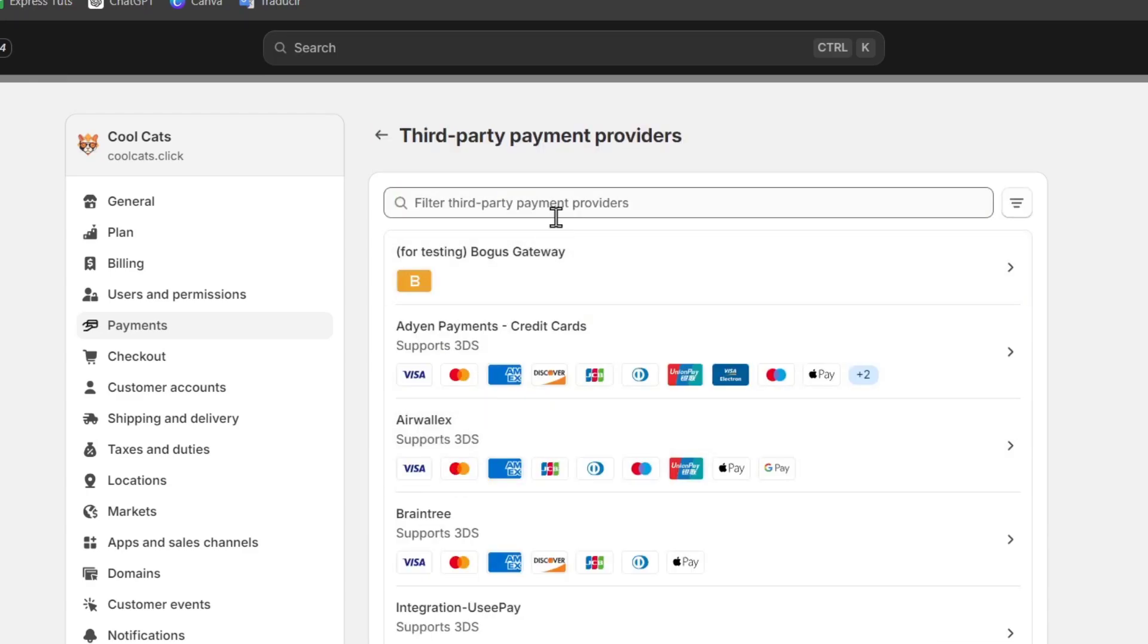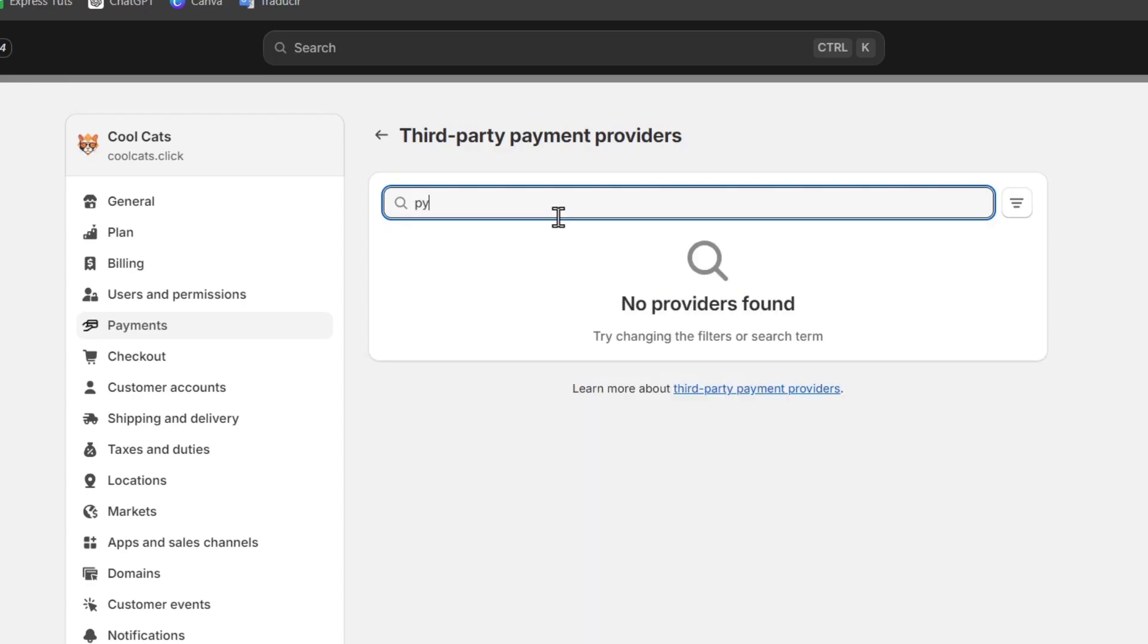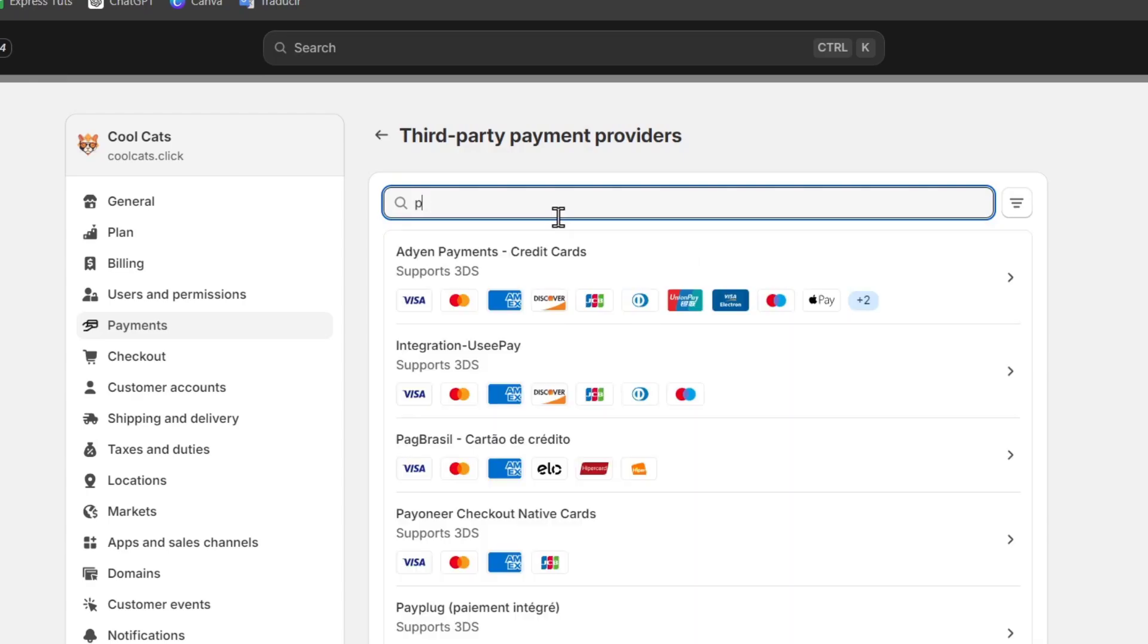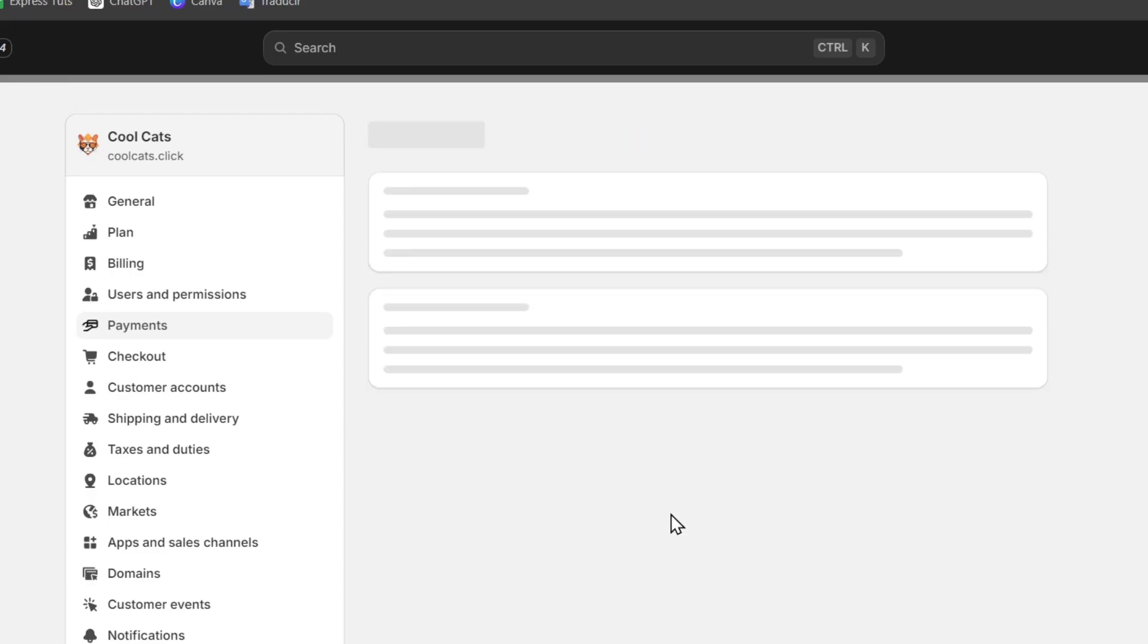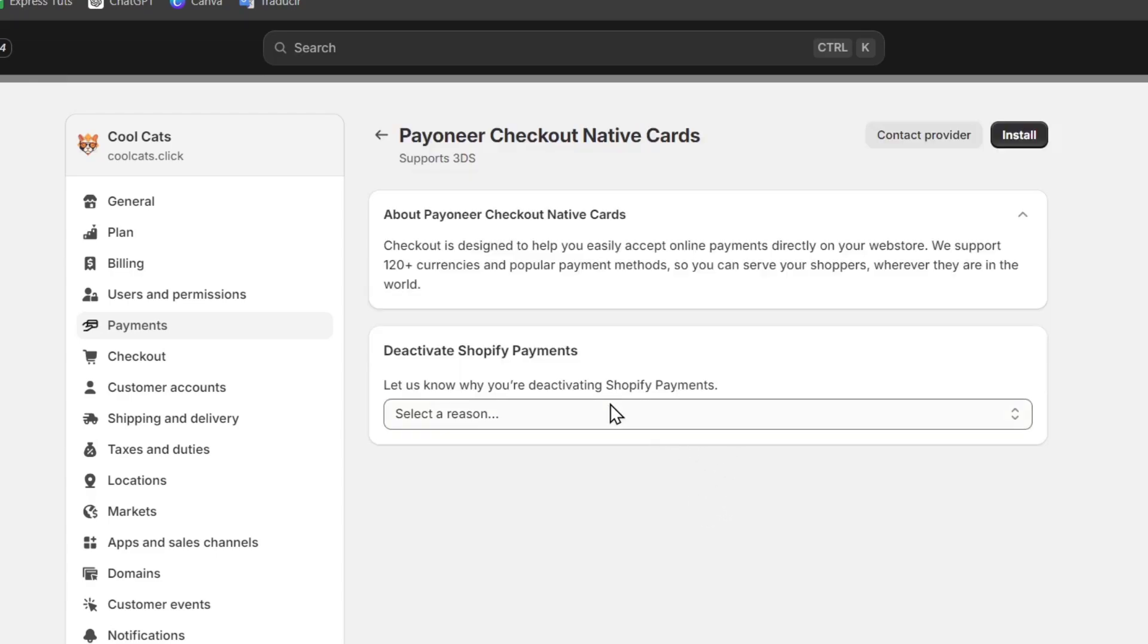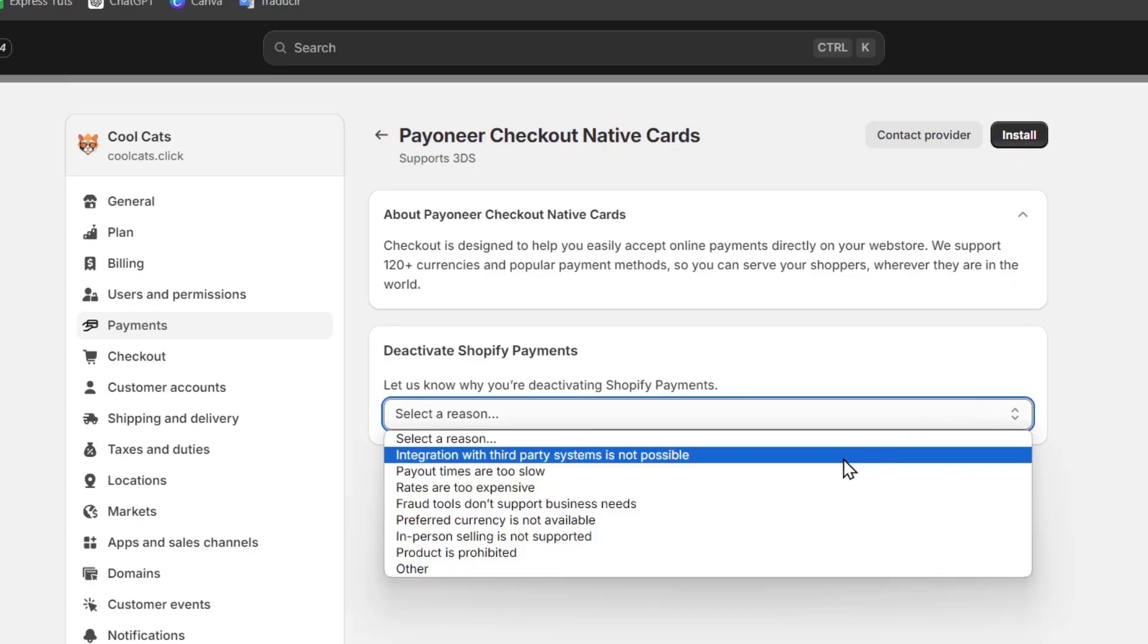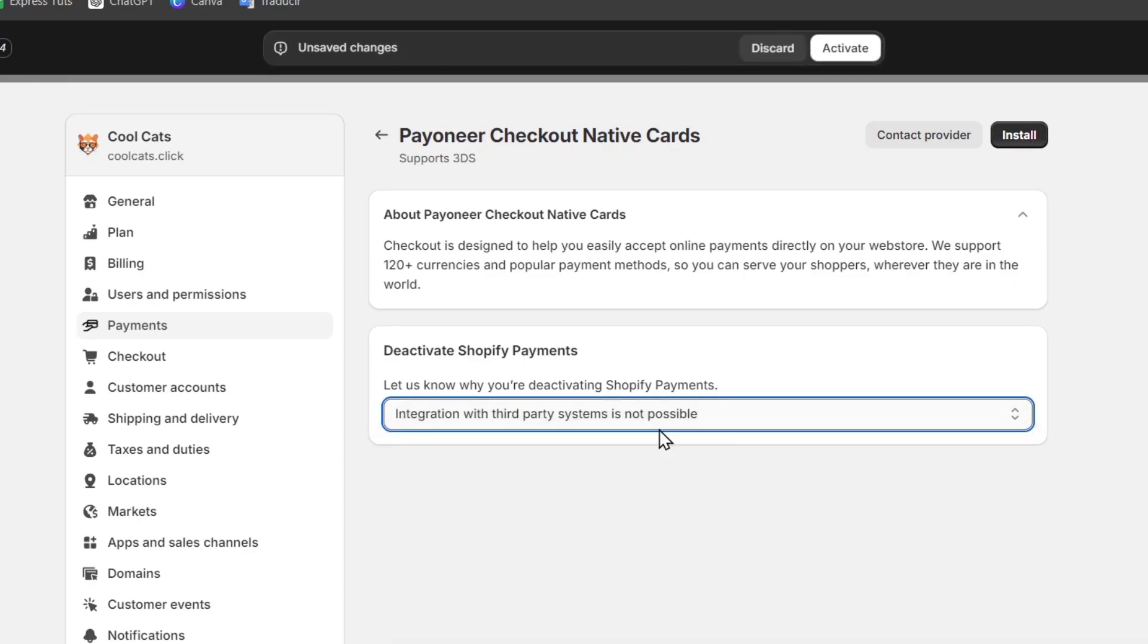You're going to find something different. So I'm going to click here and let's just type the word Payoneer. Payoneer checkout. As you can see, here is Payoneer. What I need to do is hit now into Install, and I'm going to deactivate the integration of Shopify Payments. So I'm going to hit now into Install.